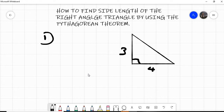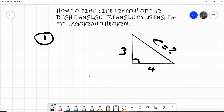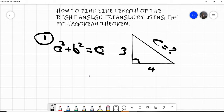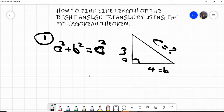We are given this picture — this triangle — and we have to find what c is going to be. As we know, the formula of the Pythagorean theorem is a squared plus b squared equals c squared. We can call this side a and this one b. It doesn't matter which you call a or b — it's still the same. C is always the longest side.